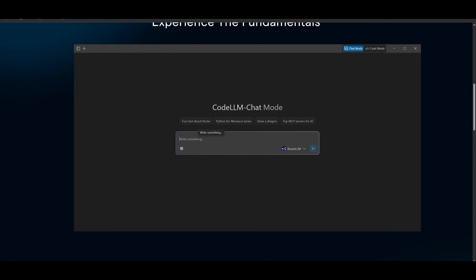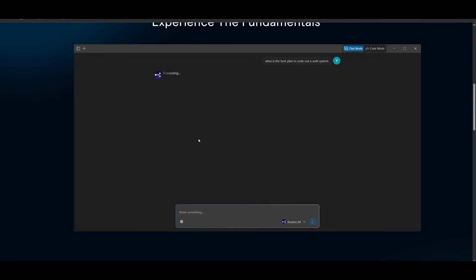And you can actually use it as a way to interact with your AI agent to ask it questions. Like you can say something like, what is the best plan to code out an auth system? And then you can send it in. And in this case, we have it on RouteLM, which will source the best language model for this task.